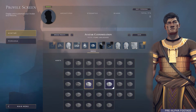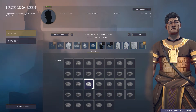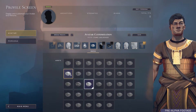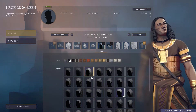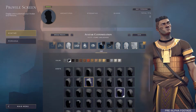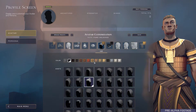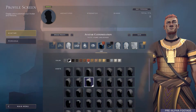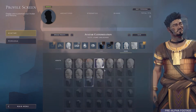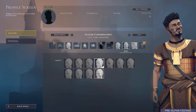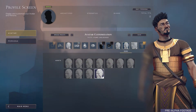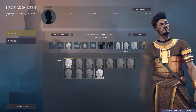We wanted to give the player a lot of choices on how they look. So we imagined a system where you could change a lot of facial features. There are quite a lot of possible combinations for the player.